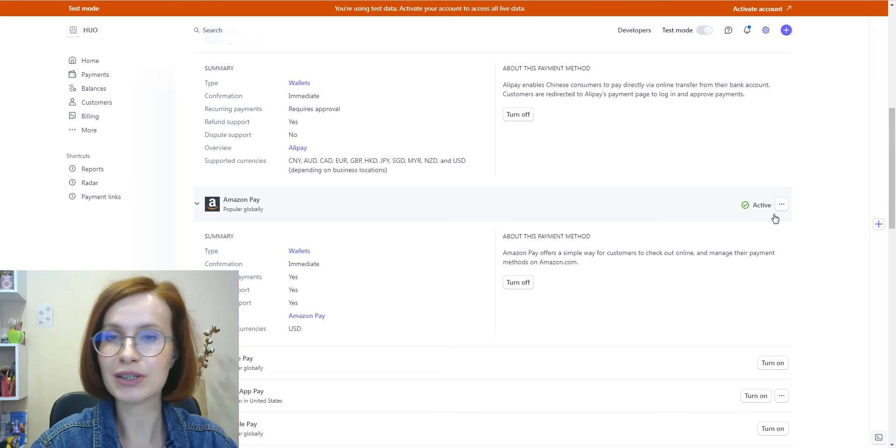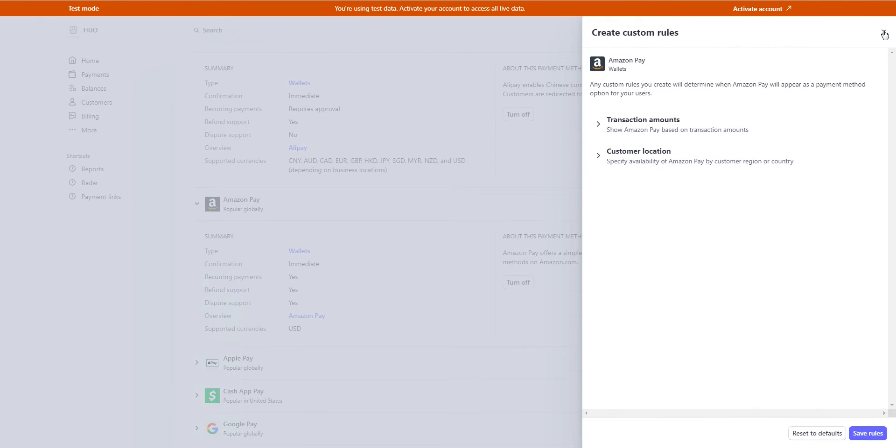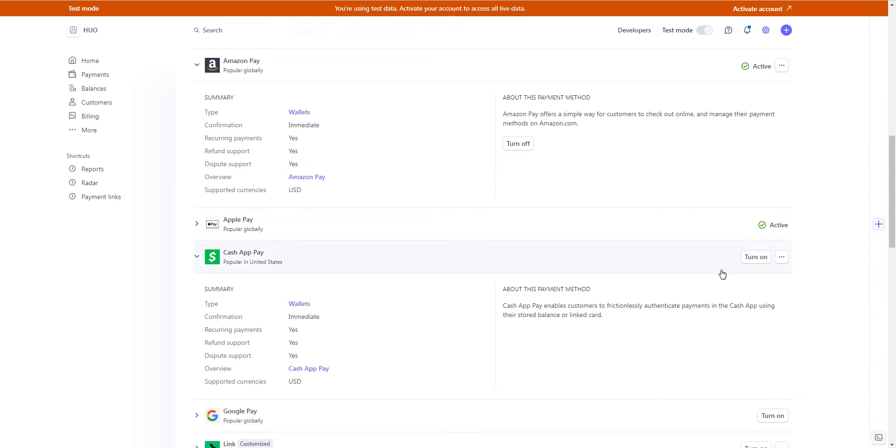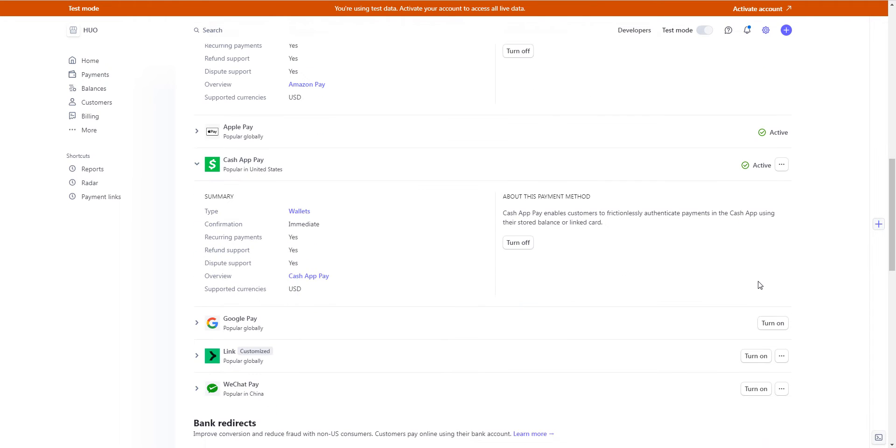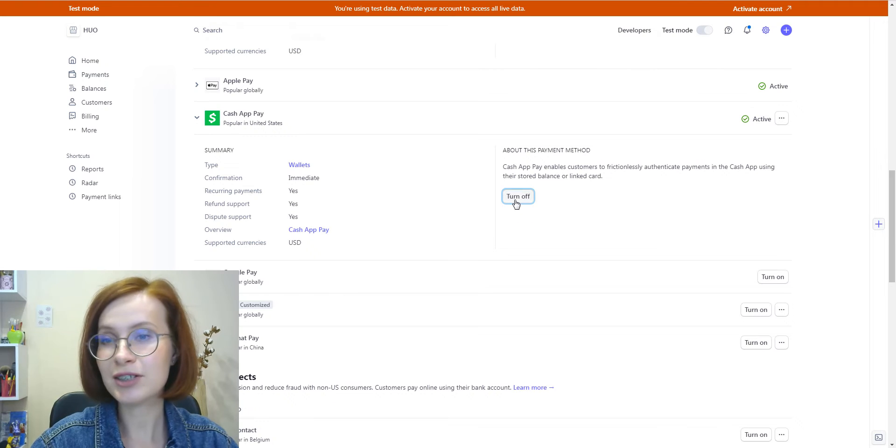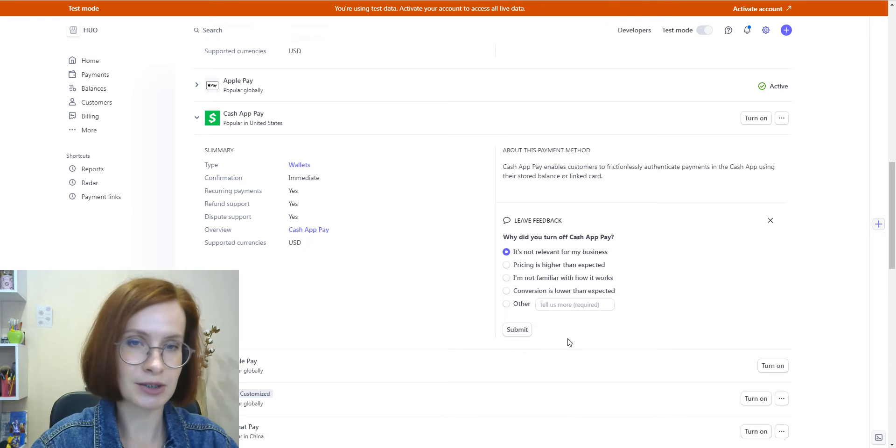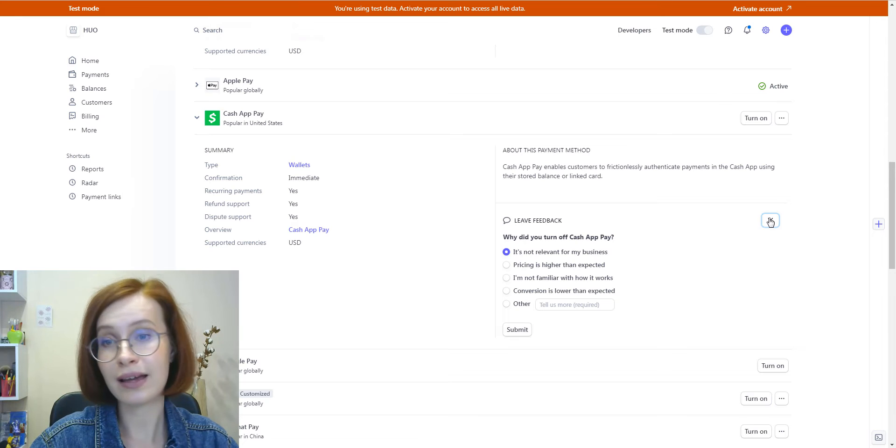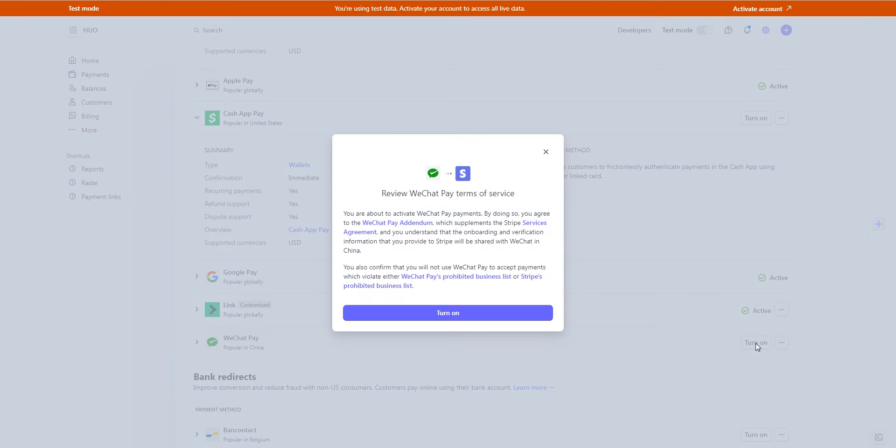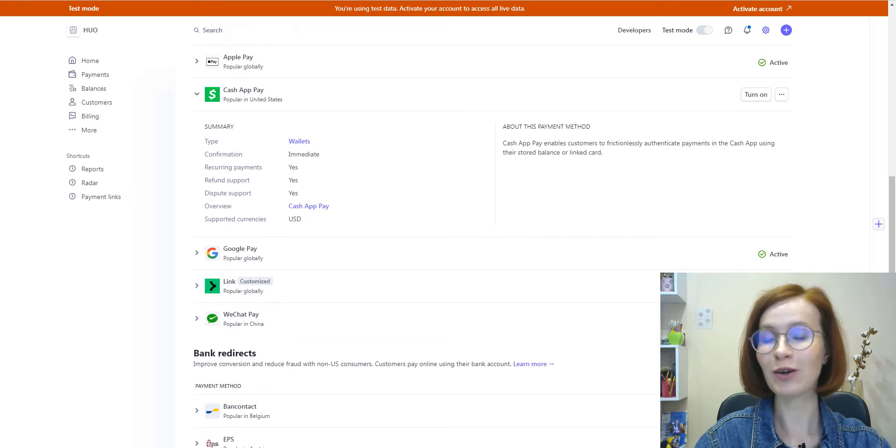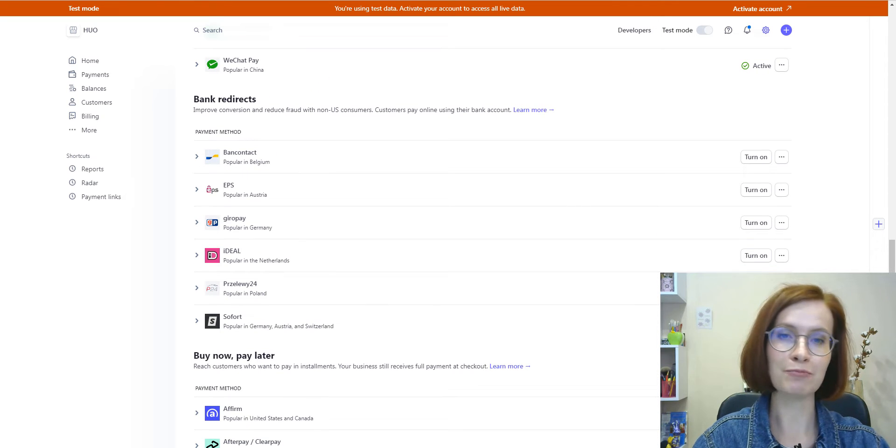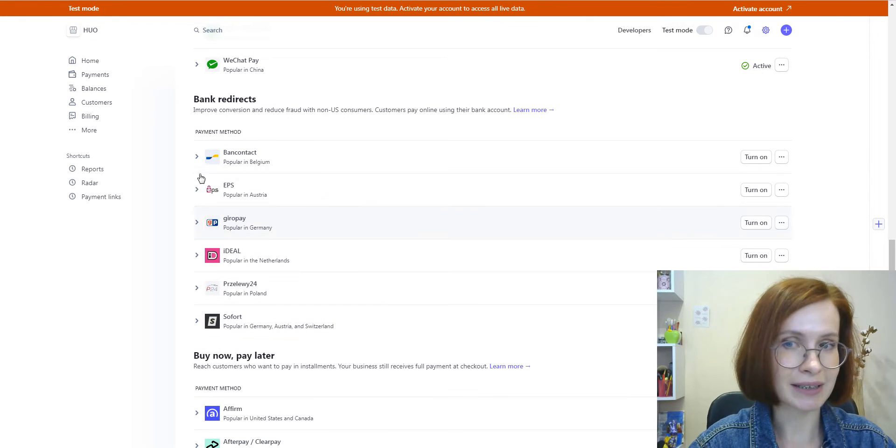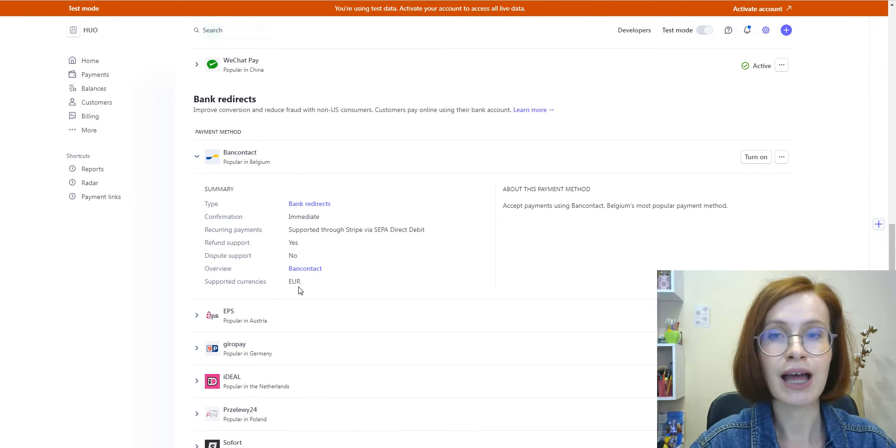For some methods, you can even create some custom rules. If you change your mind and want to deactivate the method, click the turn off button, leave feedback, and submit it. After activating all the wallets, we proceed to the bank redirects. But again, I would like to point out this important aspect...